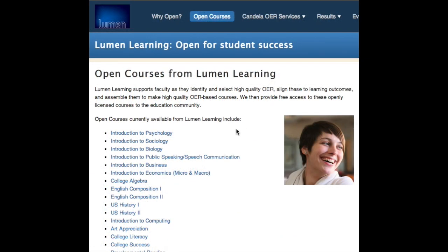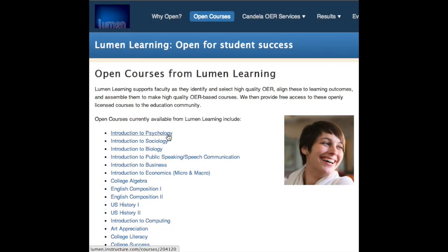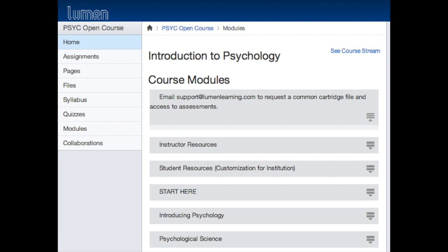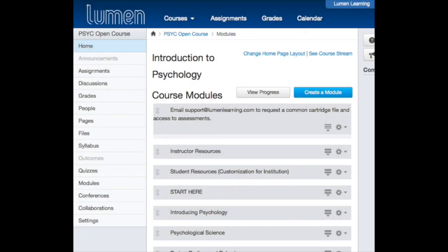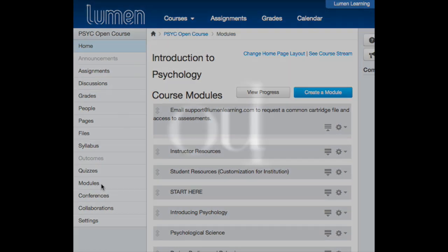When you click on the course link from Lumen Learning's website, it takes you to the open courses homepage. On the homepage, you see the course title and modules in the center. The left-hand navigation takes you to specific course components, such as assignments, syllabus, quizzes, and so forth. First, let's look at the modules.